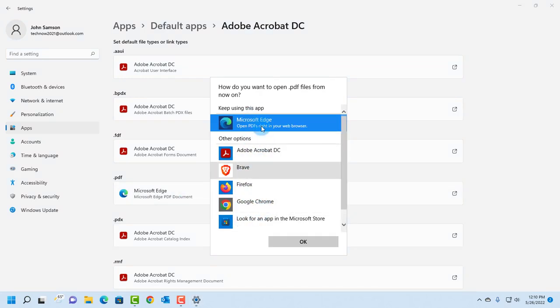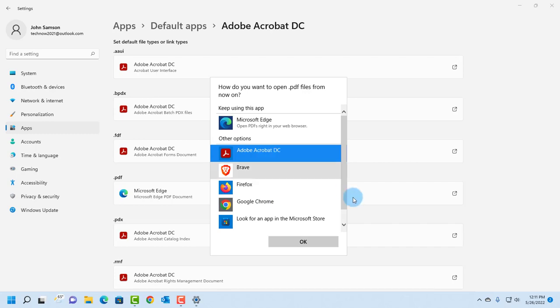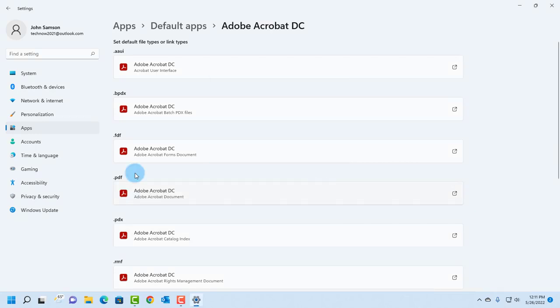And on this menu box, select Adobe Acrobat DC. Click OK, and here it changes.